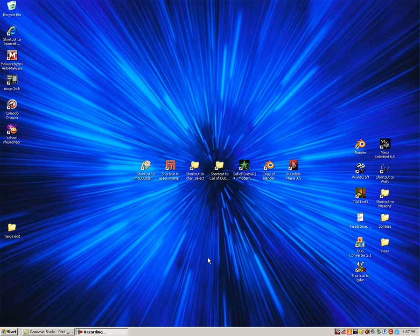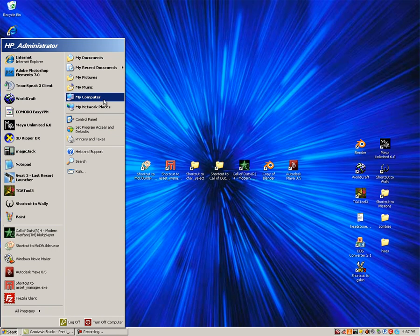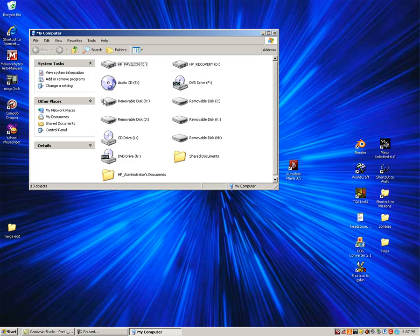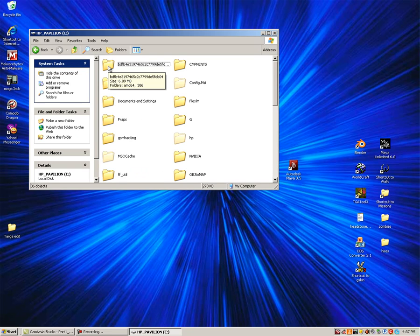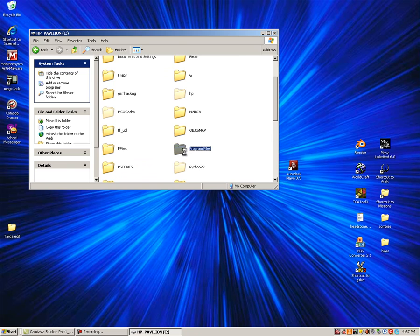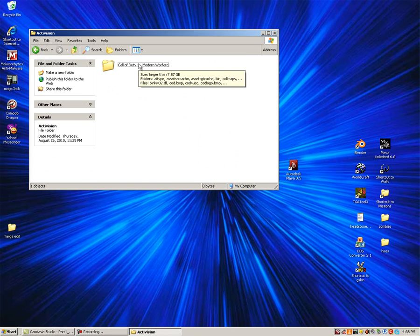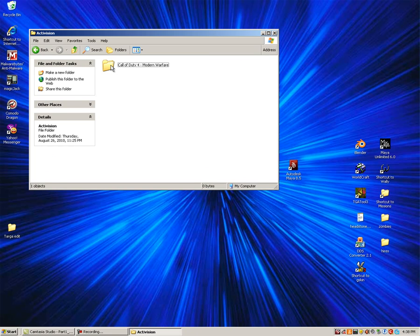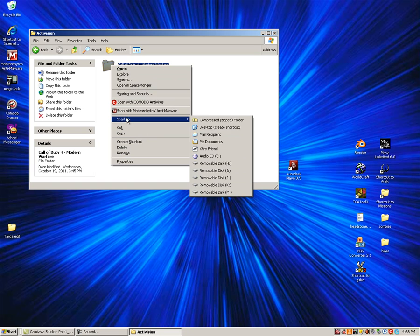Navigate to your Call of Duty 4 by clicking Start, My Computer, C Drive, Program Files, Activision, Call of Duty 4. Right-click the Call of Duty 4 folder, Send to Desktop Create Shortcut.